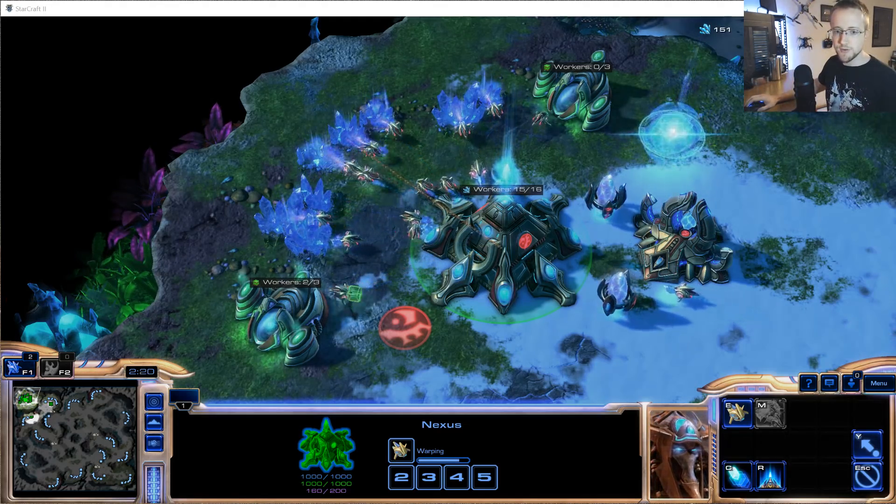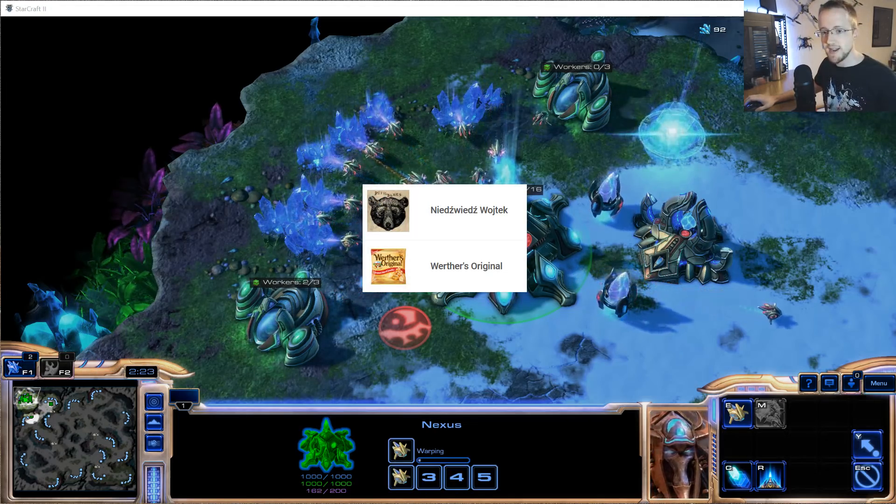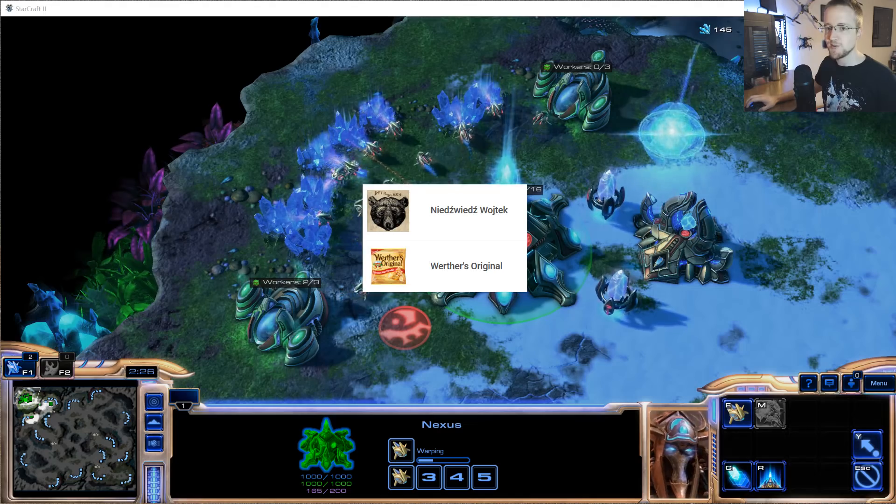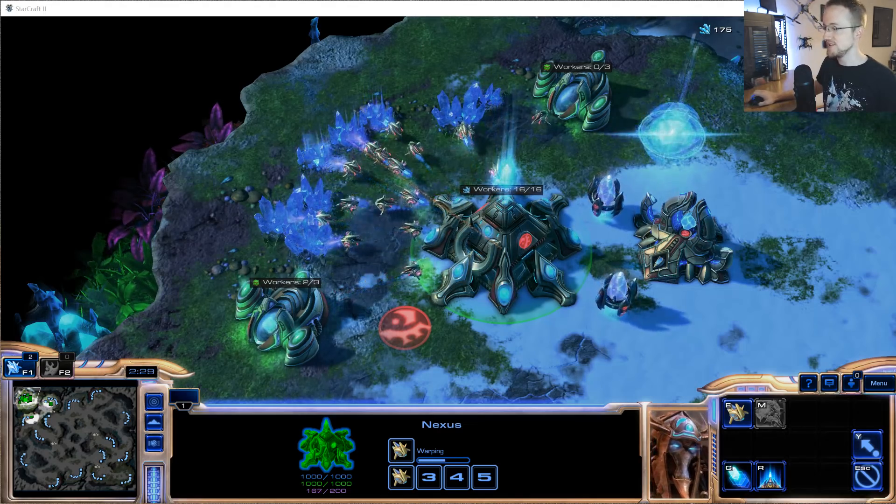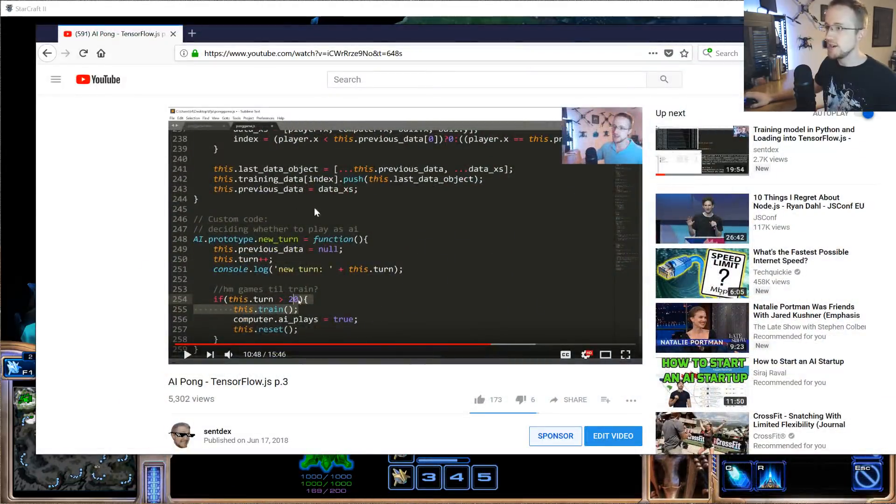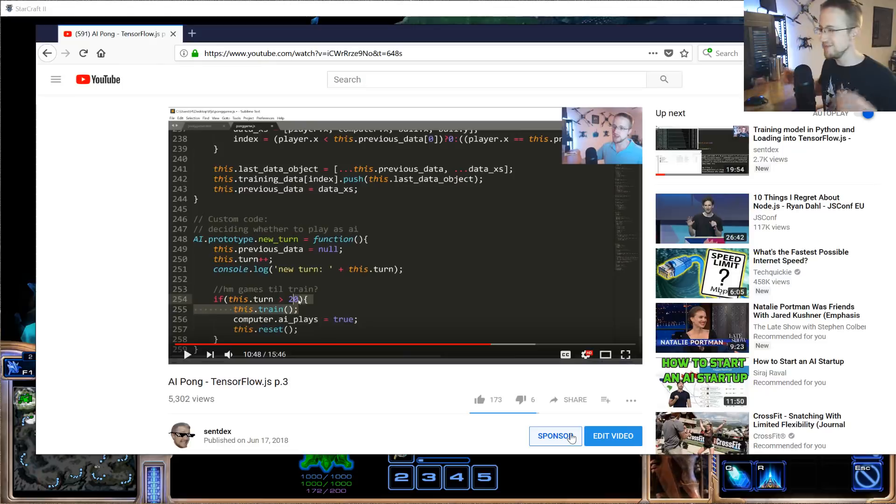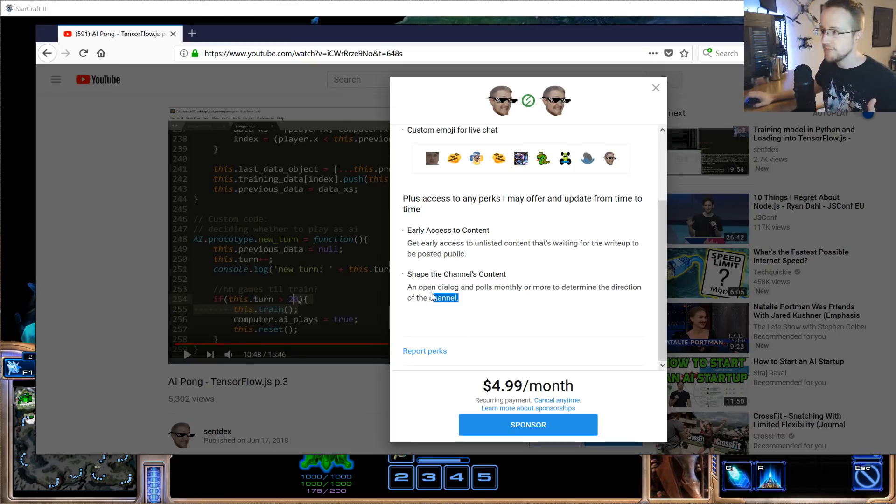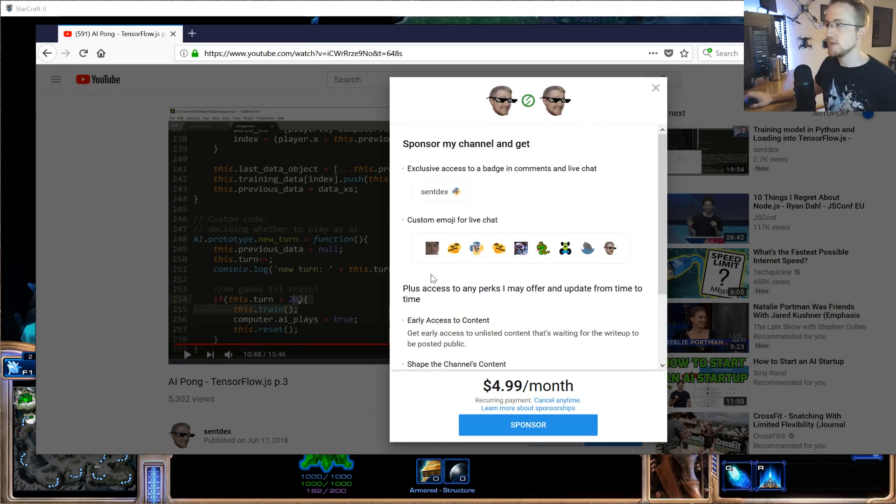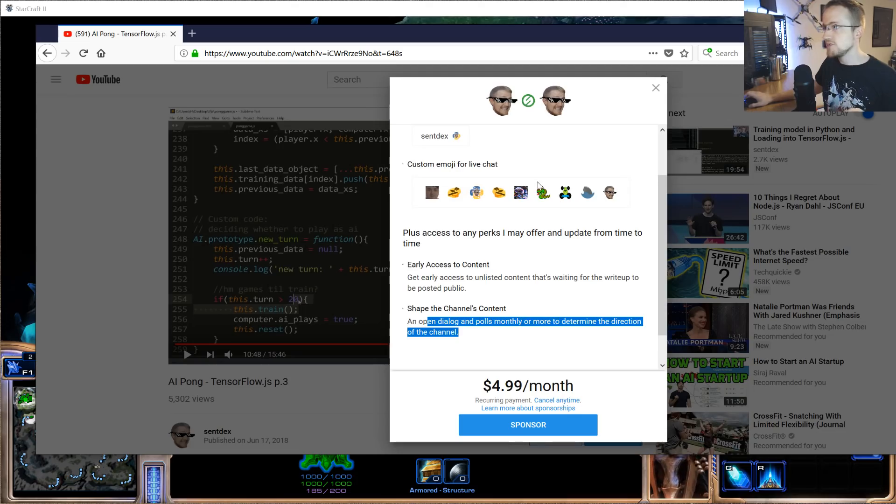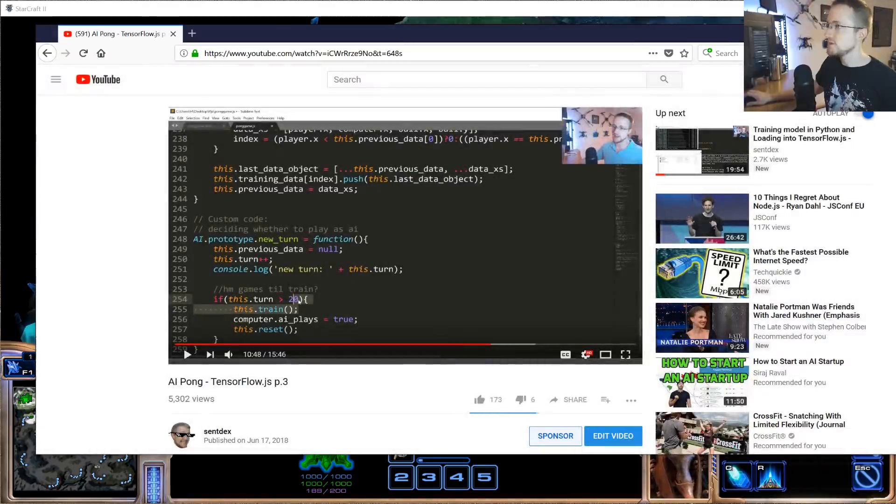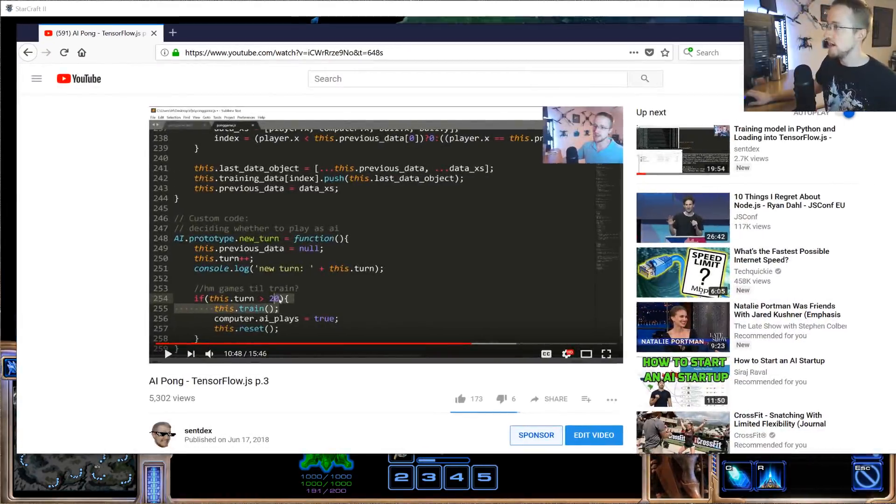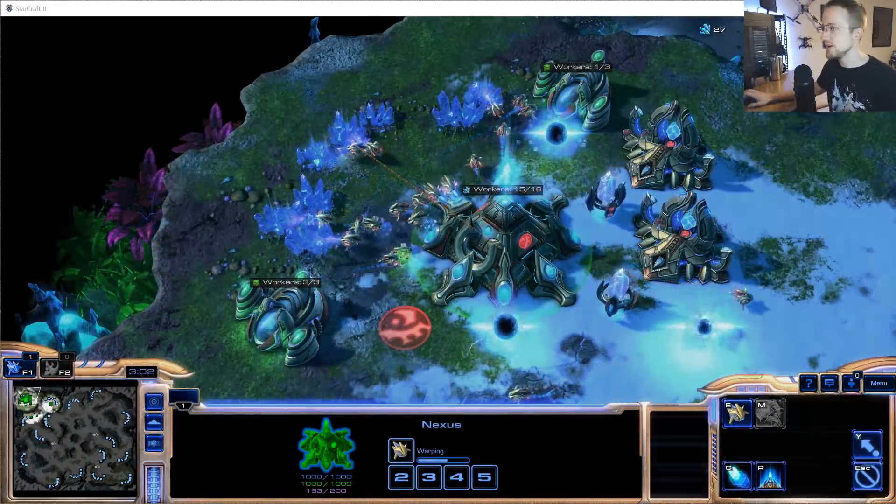Quick shout-out to my two recent sponsors, Niedzvich and Werther's Original, a user named Werther's Original, not actually the company. If you didn't know, you can sponsor the channel. If you're looking at a video, there should be a blue sponsor button. Some countries, it's not available. But if you click on that, you can see the perks. Basically, you get early access to some of the content, and you get the opportunity to shape future content via polls. Most importantly, you get certain emojis for live chat and a chat badge. If you want to support, awesome. This is my full-time job, and if you want to help me continue making content like this, you sure can.